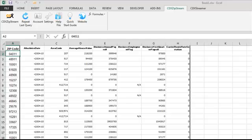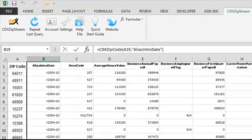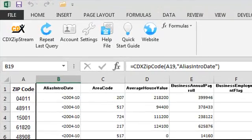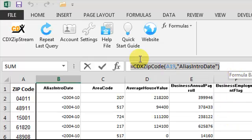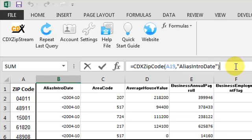By selecting one of the worksheet cells, you can see that each data point returned by CDX Zipstream is actually a formula. This formula automatically grabs the requested data from a local database.